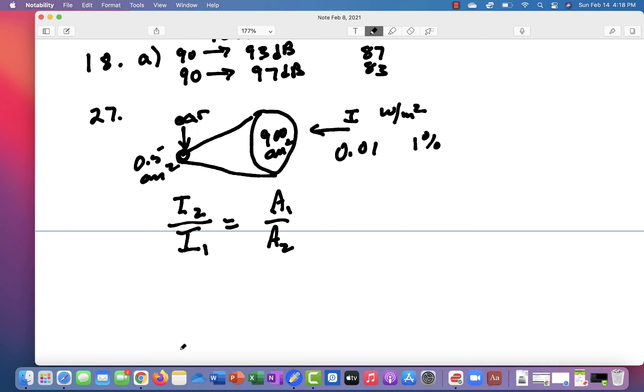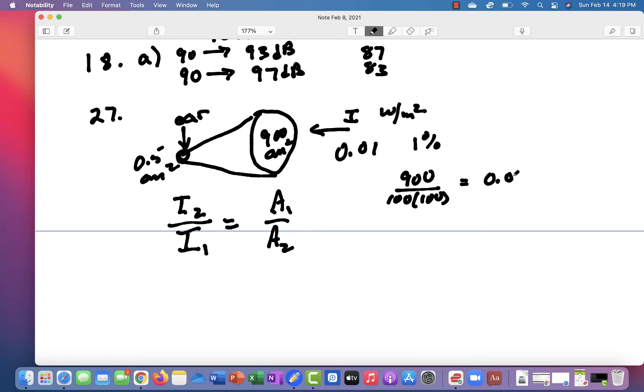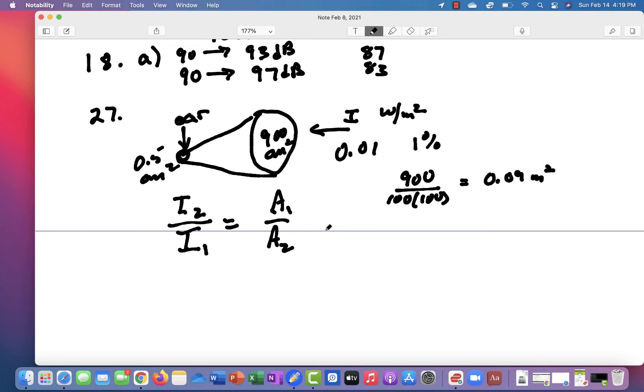And 900 square centimeters, if you divide that by 100 times 100, you're going to end up with 0.09 square meters on the top. And if you do the same thing here, you end up with 5 times 10 to the minus 5. And so if you put 0.09 divided by 5 times 10 to the minus 5, you end up with a factor of 90.